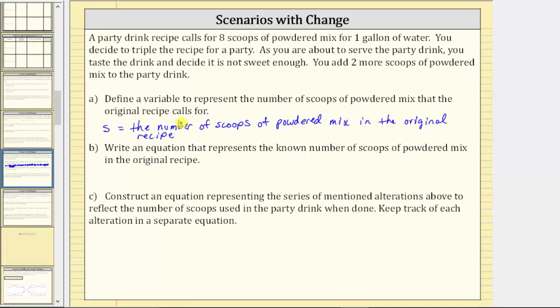Part B: write an equation that represents the known number of scoops of powdered mix in the original recipe. The original recipe calls for eight scoops of powdered mix, and therefore the equation is s equals eight.